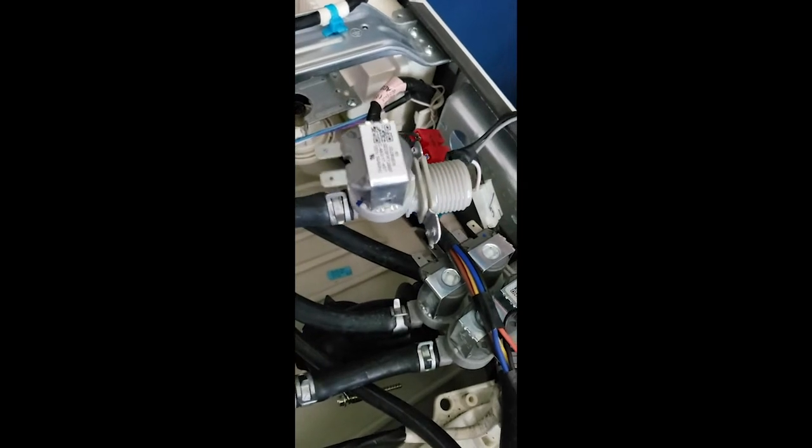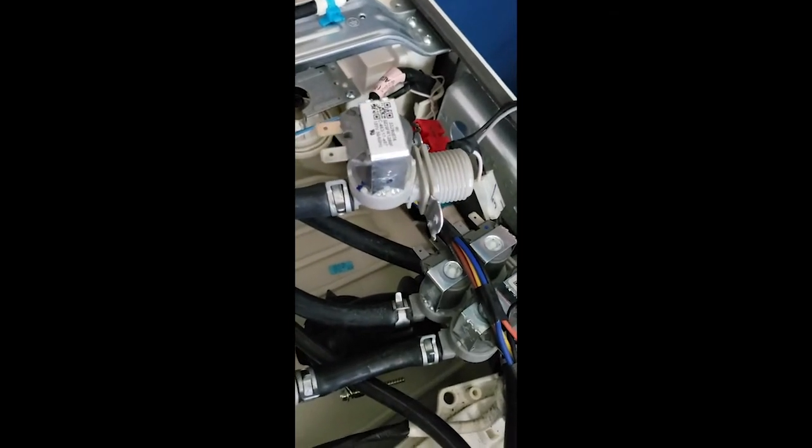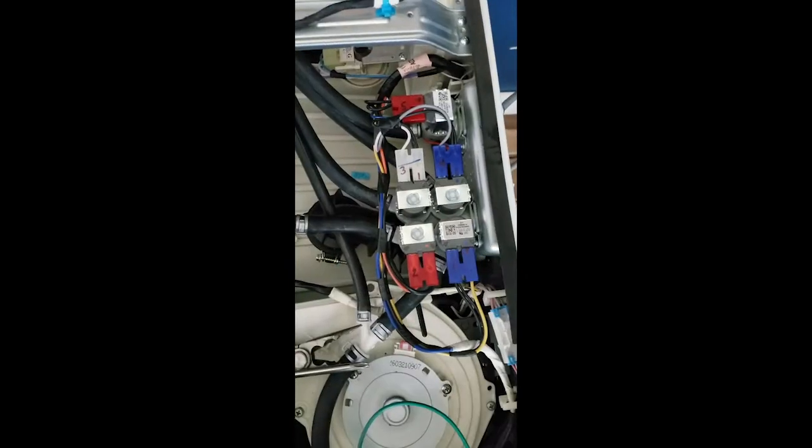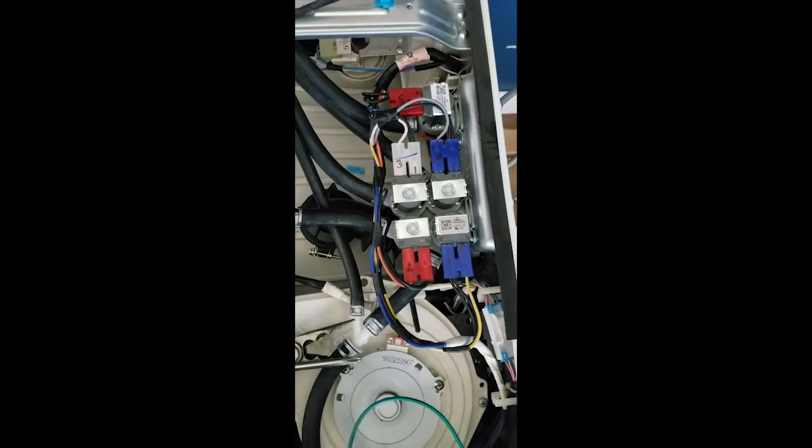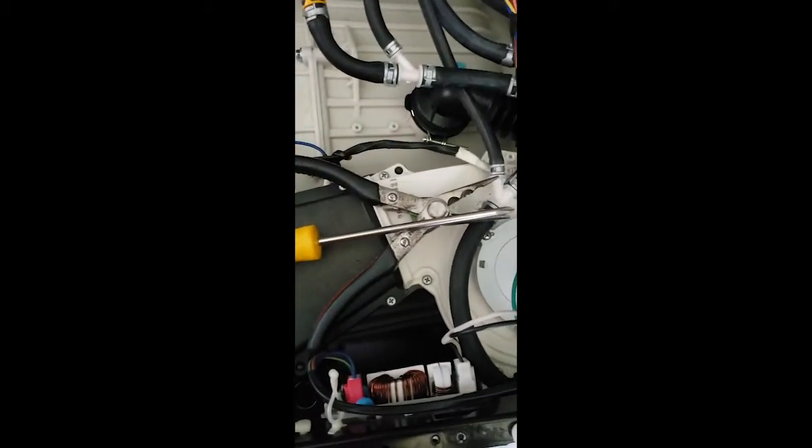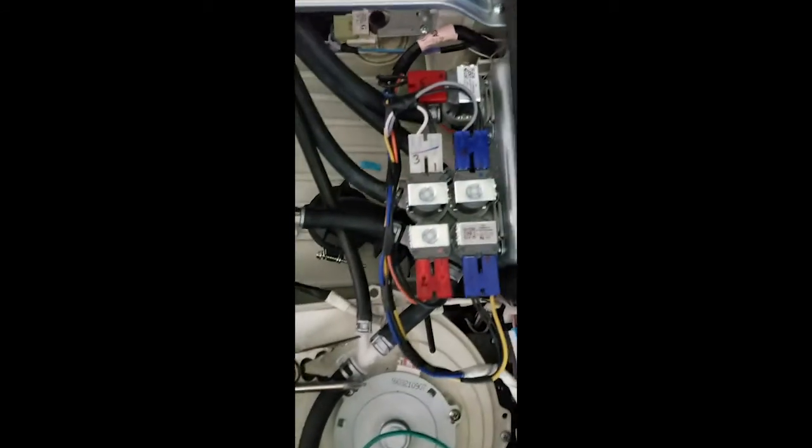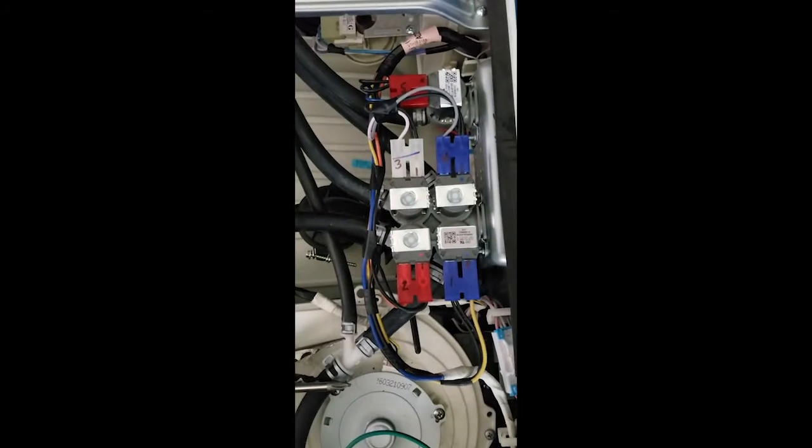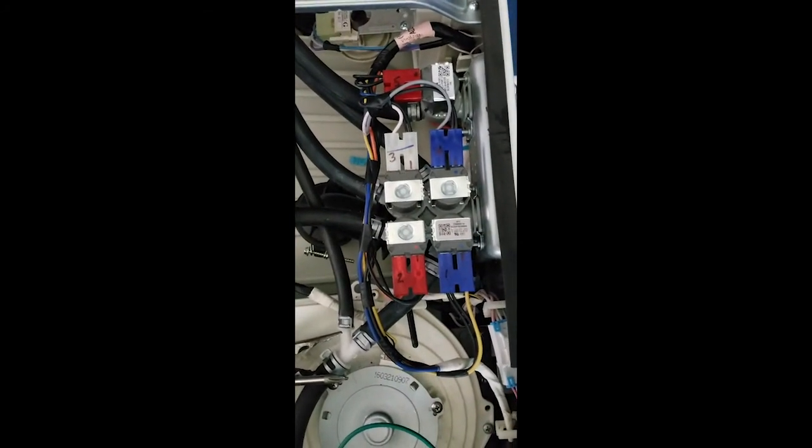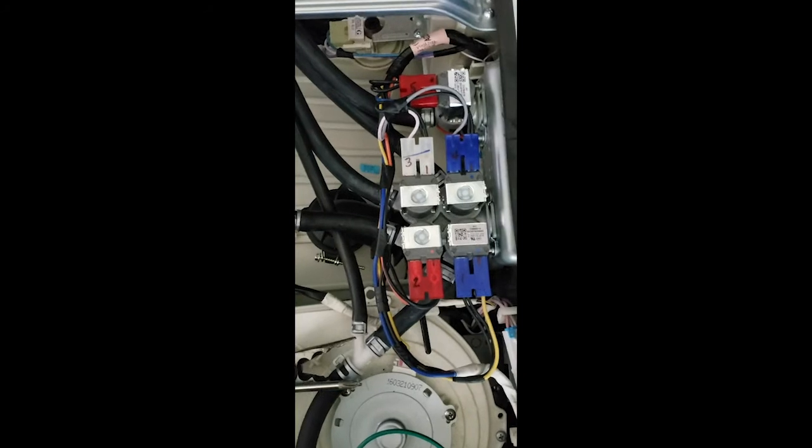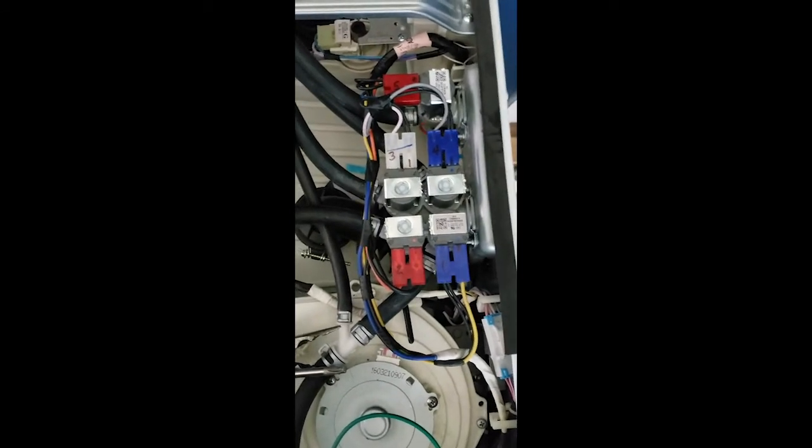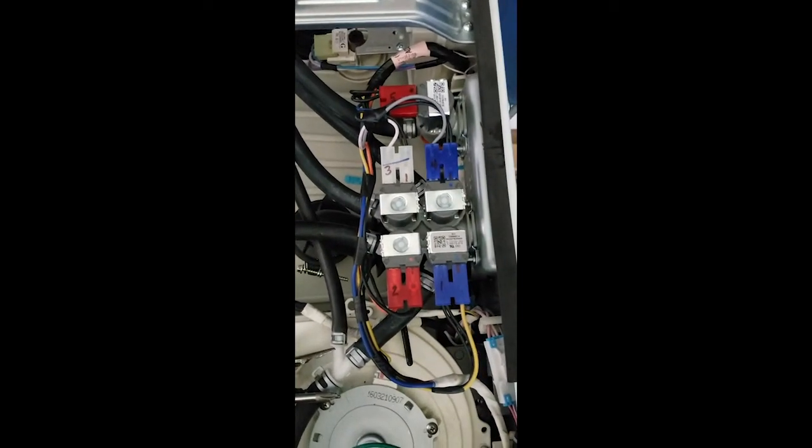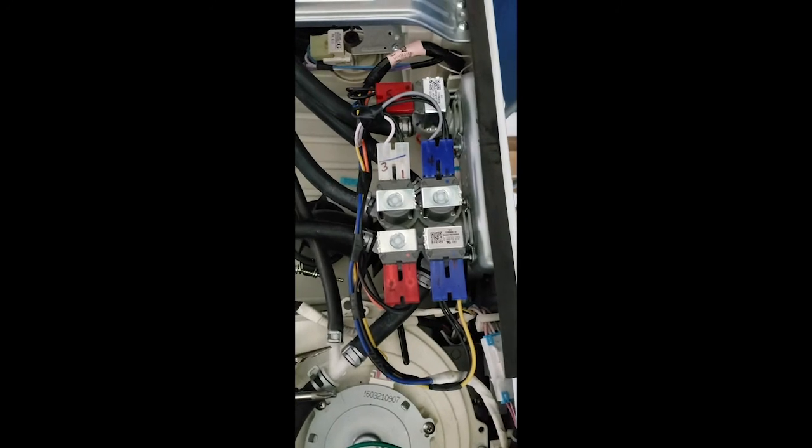Well there we go. Armed with nothing more than that pair of pliers and a Phillips head screwdriver, I was able to get the old parts off, the new parts right back on. Now here's the moment of truth. I'm gonna hook the water back up and we'll see what happens.